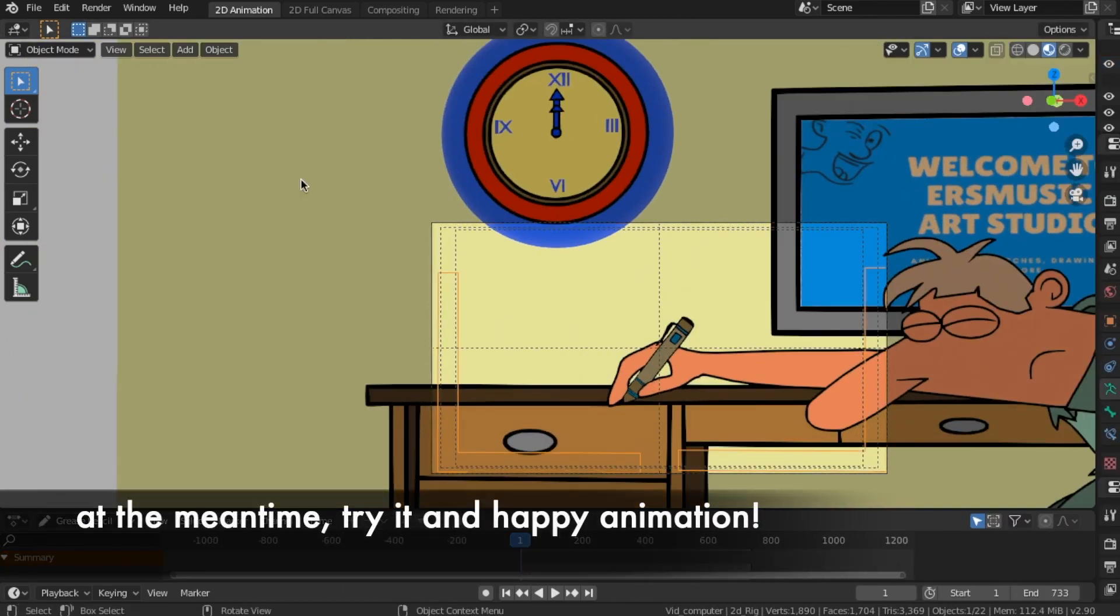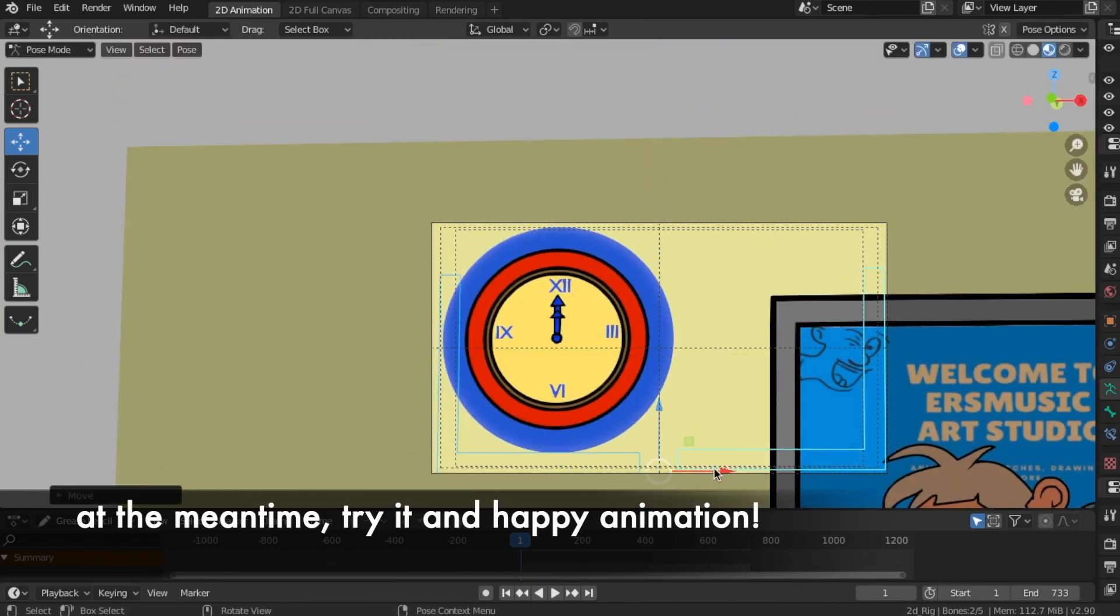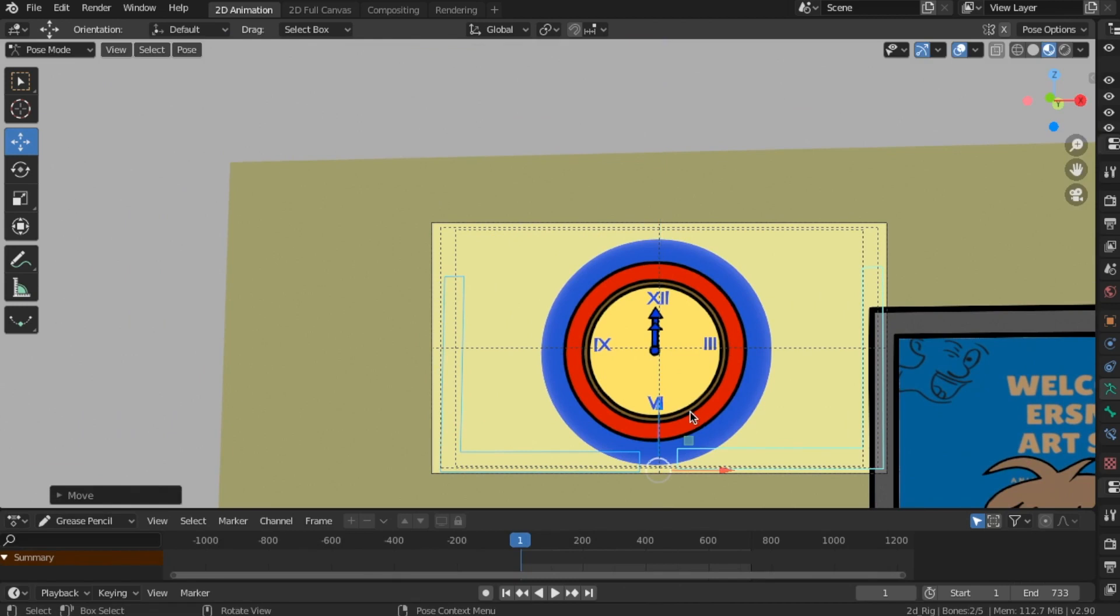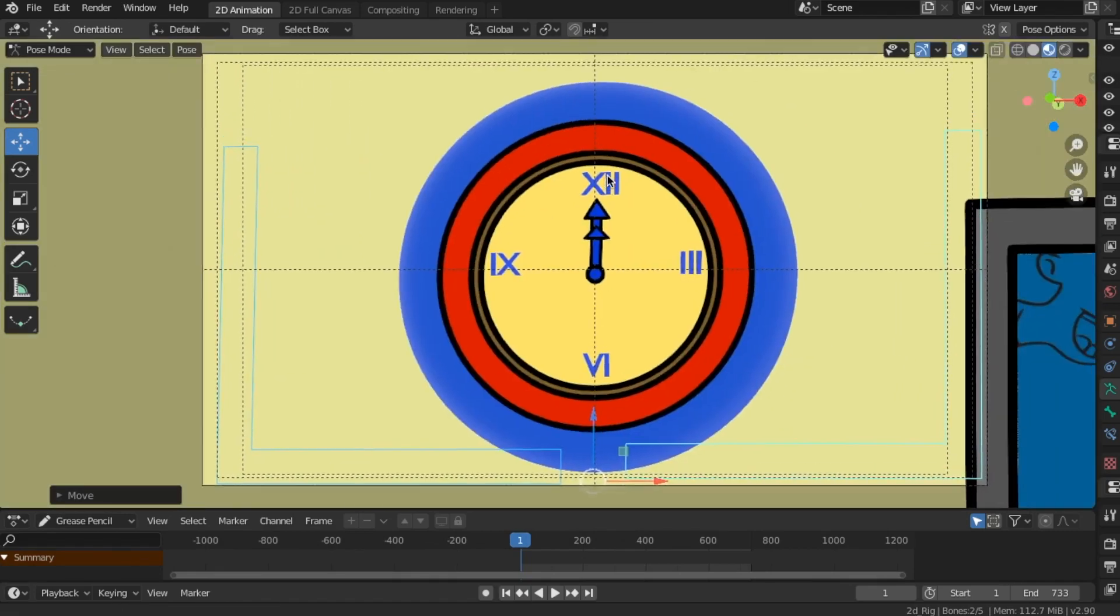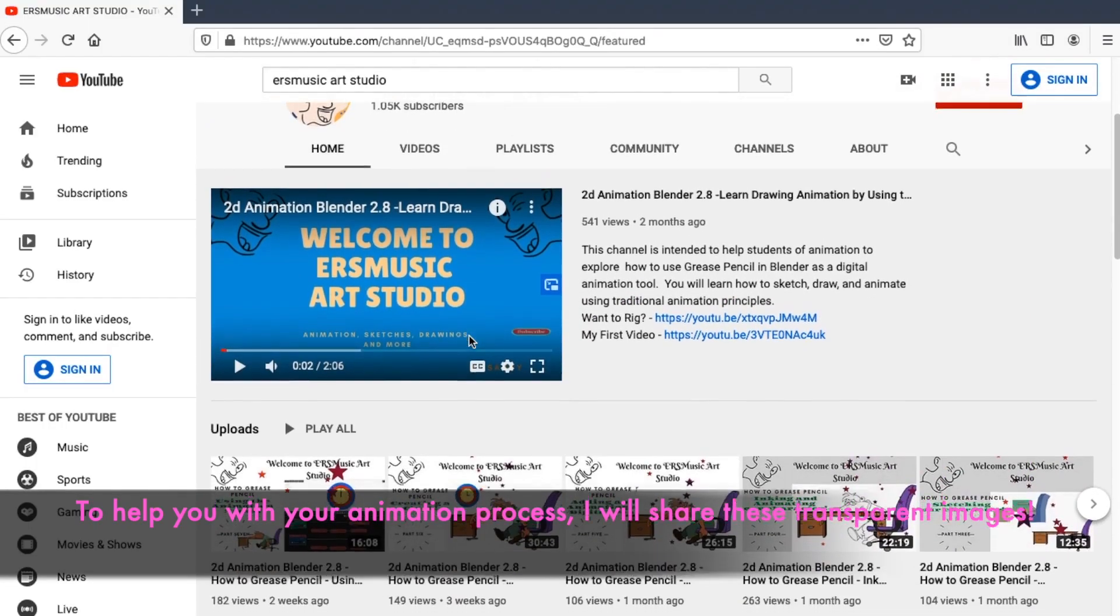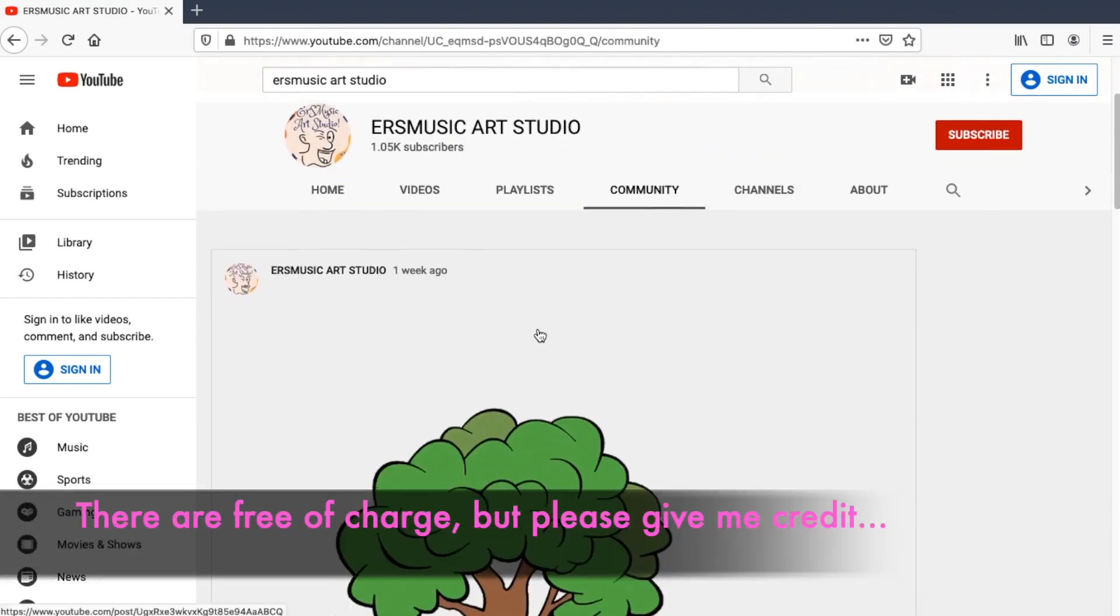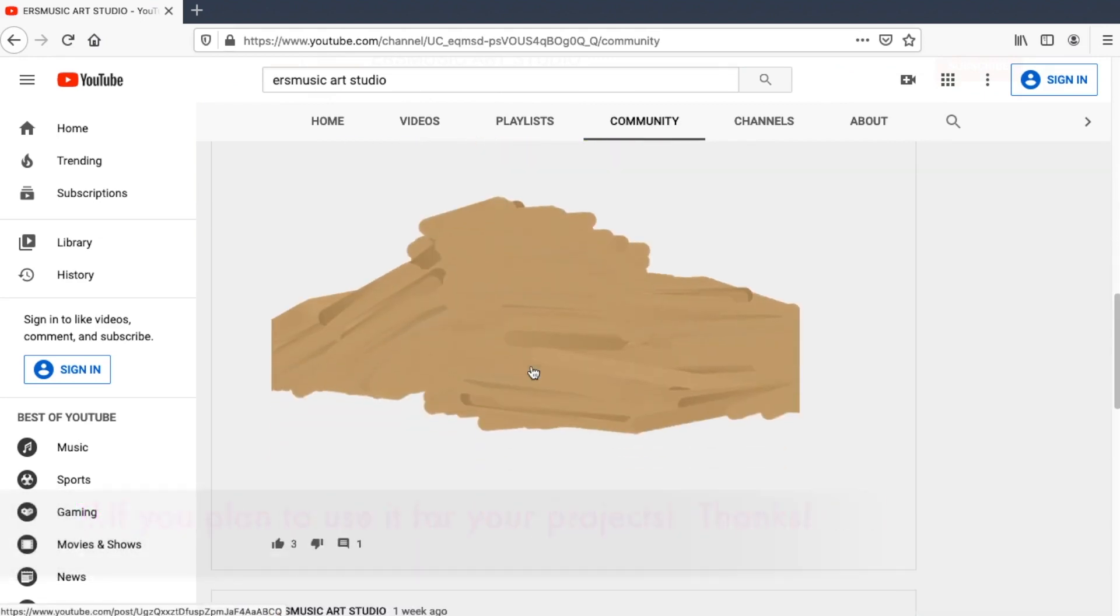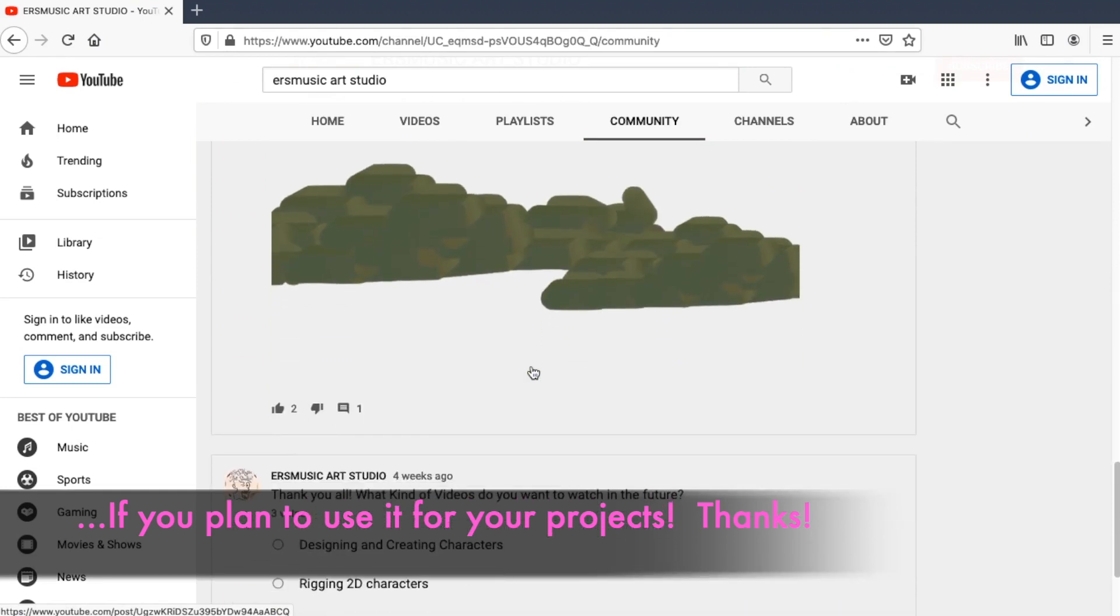In the meantime, try it and happy animation. In addition, to help you with your animation process, I will share these transparent images. They are free of charge, but please give me credit if you plan to use it for your projects.